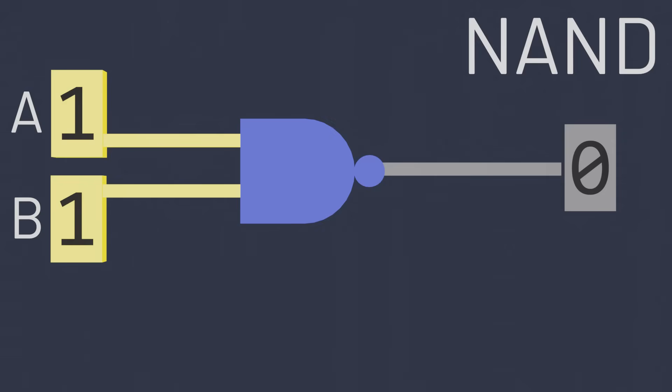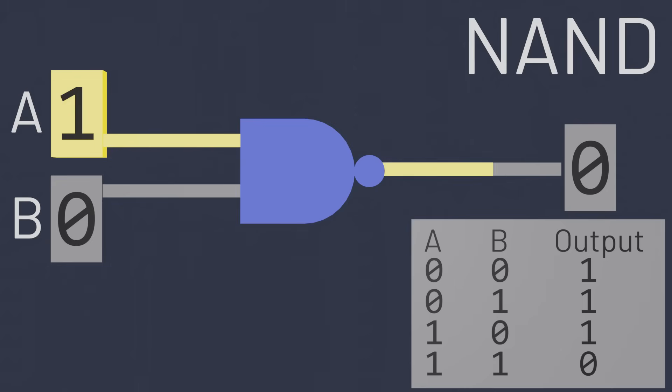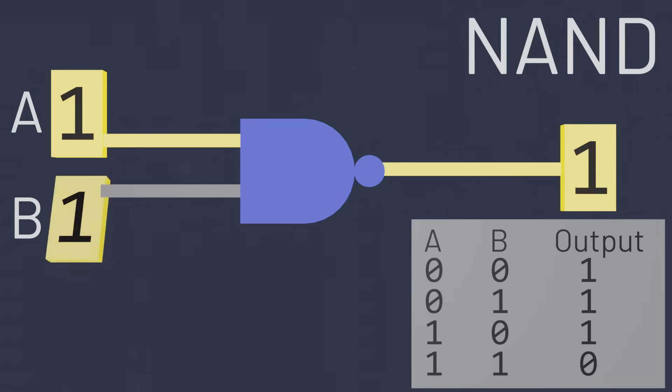So if the AND truth table looks like this, then the NAND truth table is identical, except all of the outputs are inverted. Whenever AND would output a zero, NAND outputs a one. Whenever AND would output a one, NAND outputs a zero.